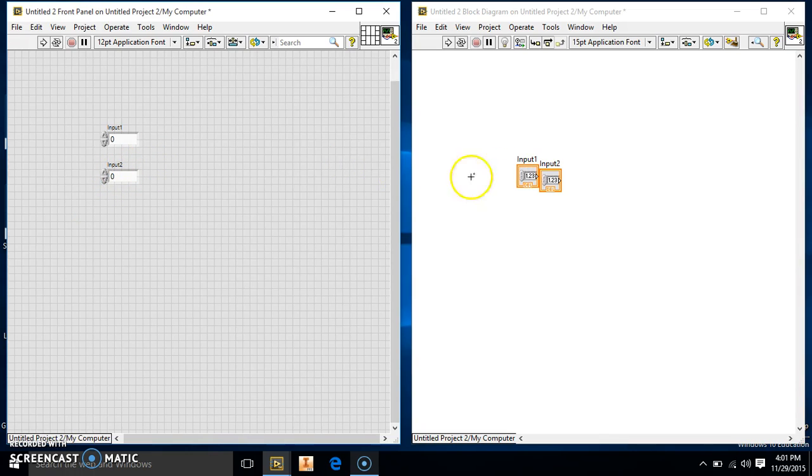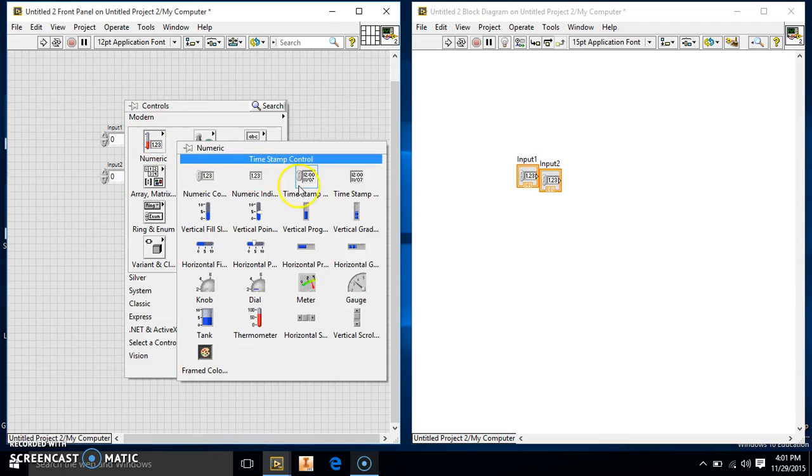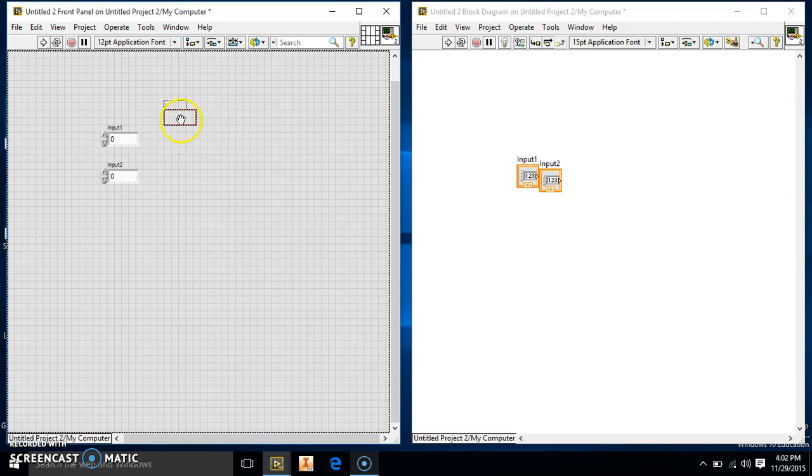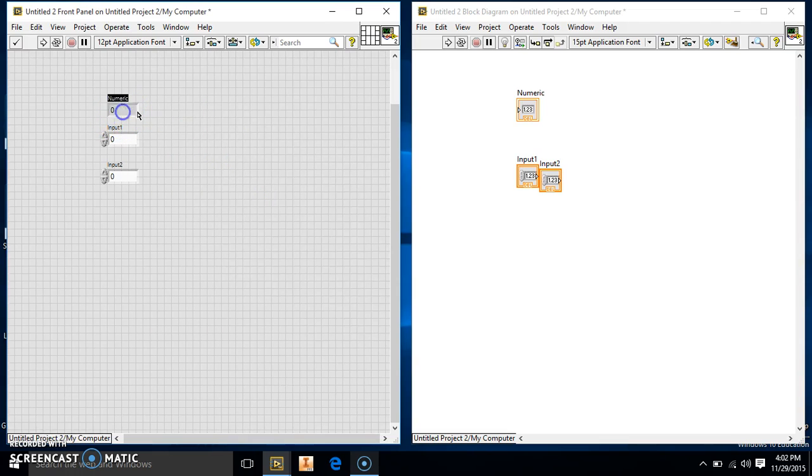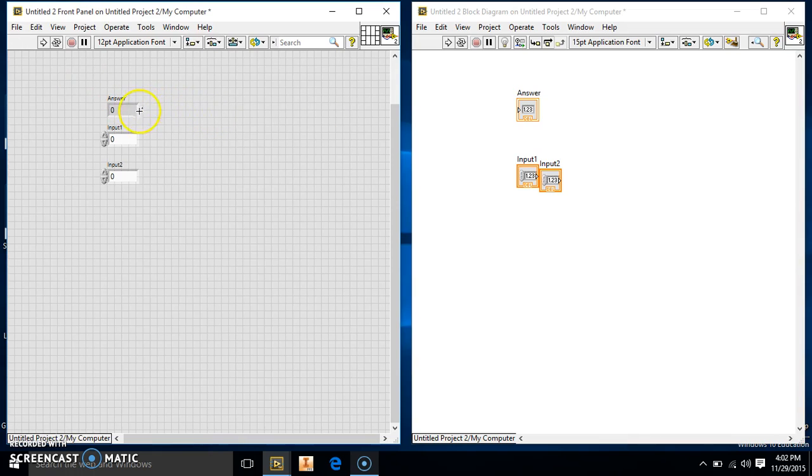Okay, so we have input one and two. Then we're going to have to make our indicator, which is going to be our answer. So you're going to have an answer.